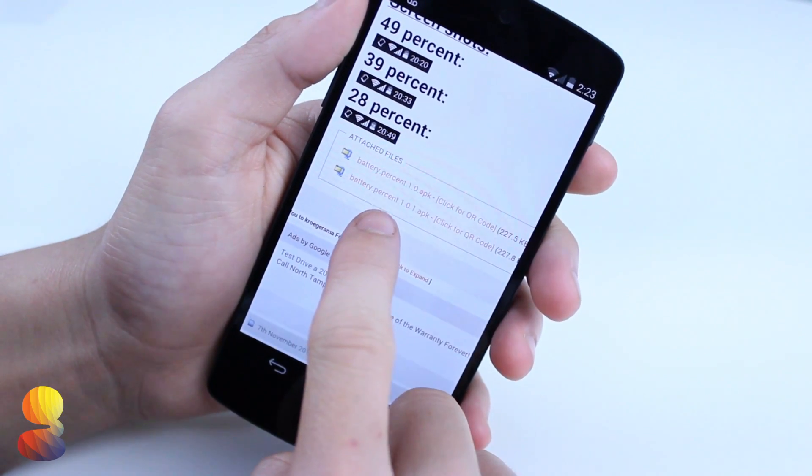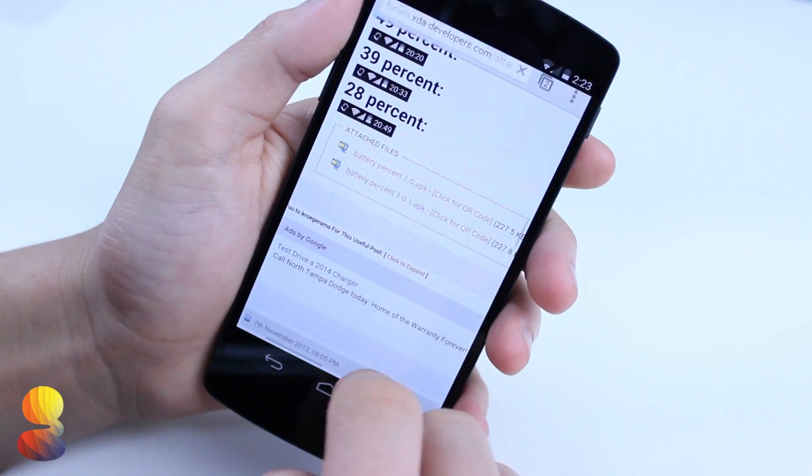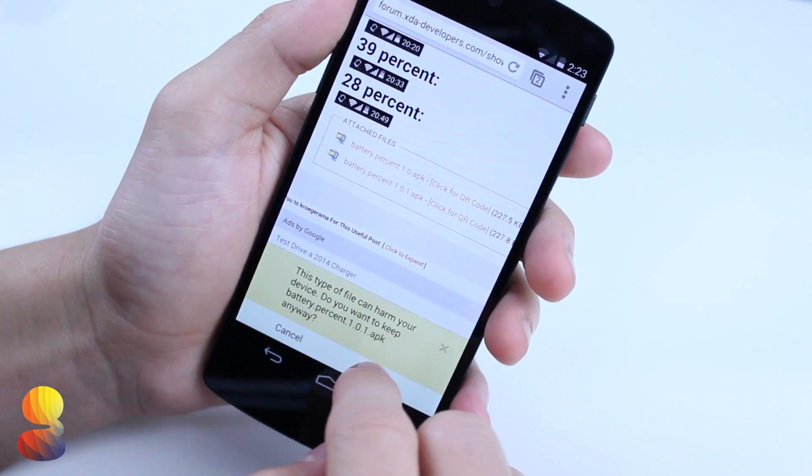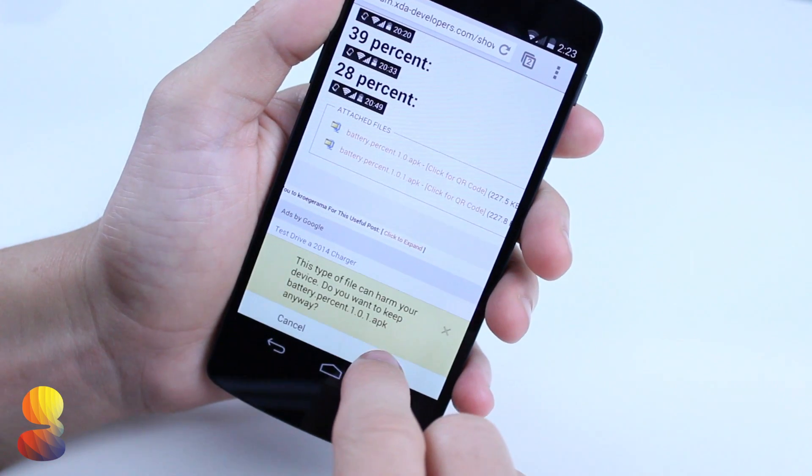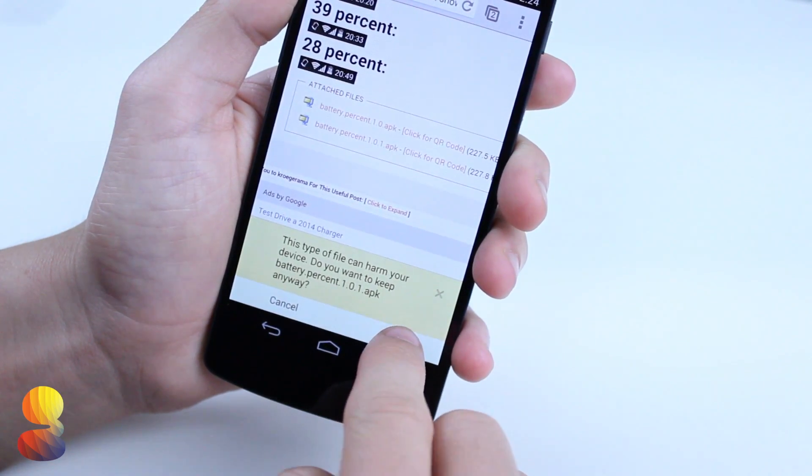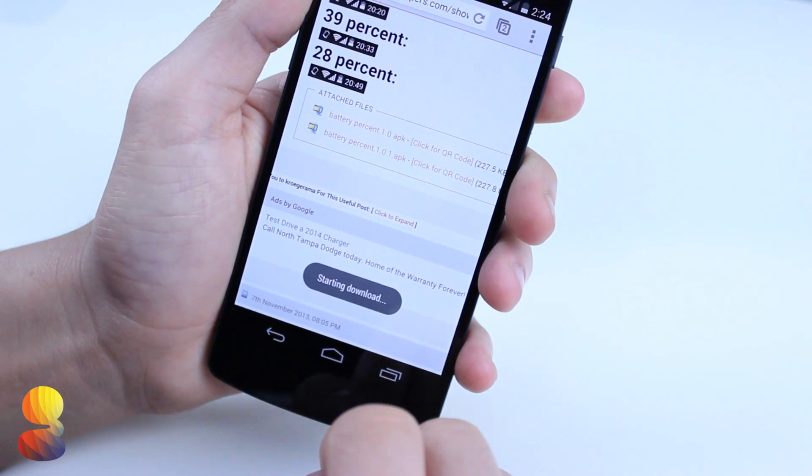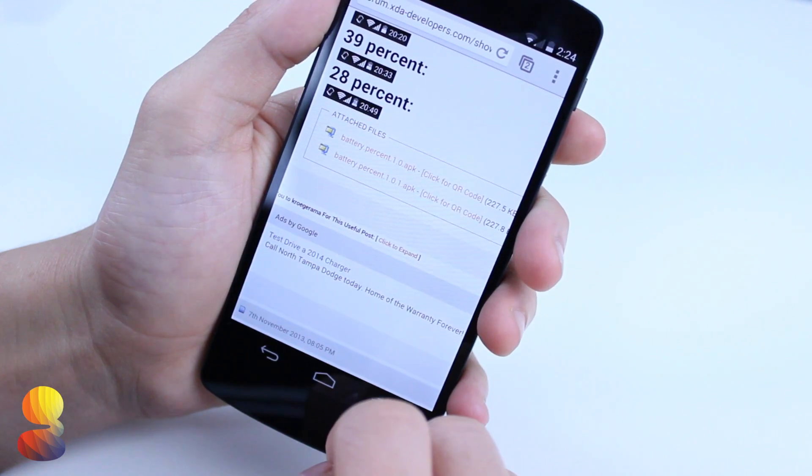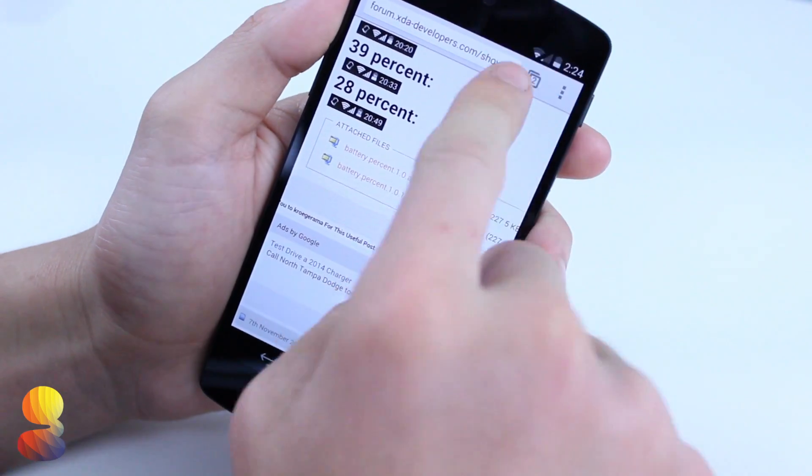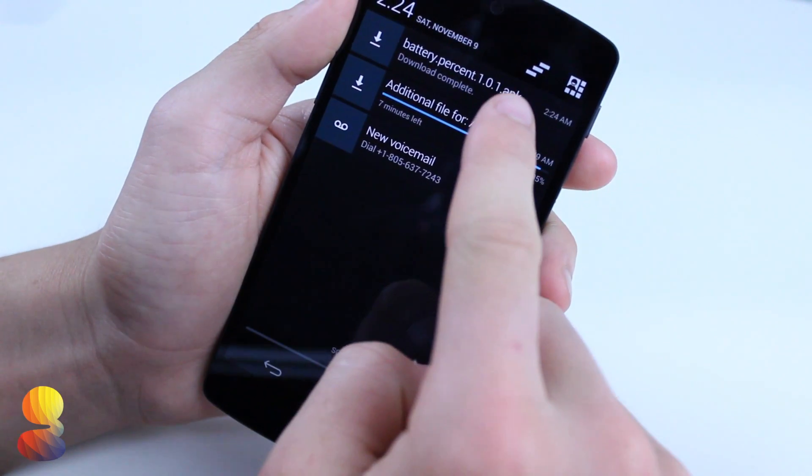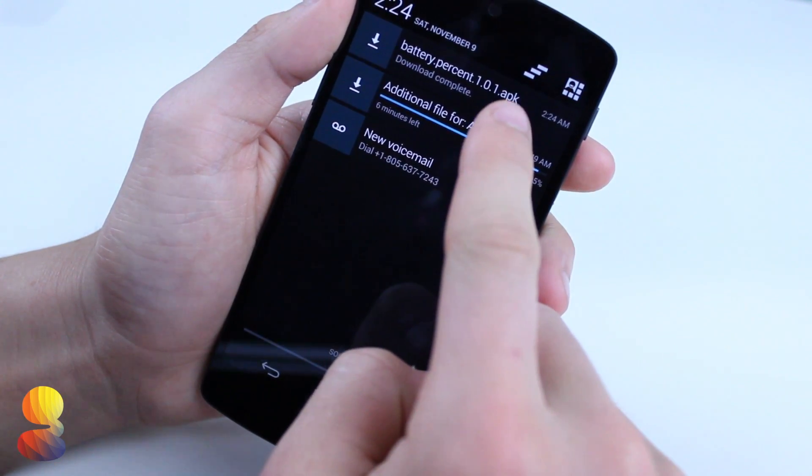But if you need more step by step information, there's more info on the website. So basically what you want to do is go to that link, find the app link, and then download the latest version from the XDA Developers website.